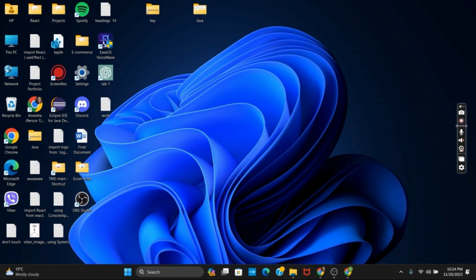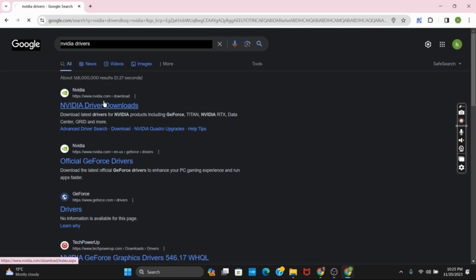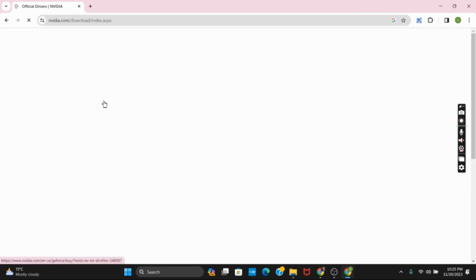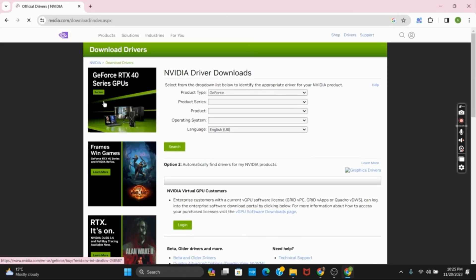So for that, open any of your browser. Now search for nvidia driver downloads and then click on the official link by nvidia. Once you do so, you will land to this page.